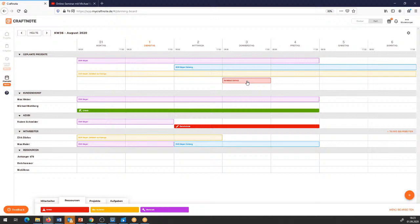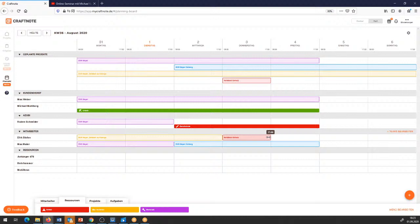Dann haben wir hier wieder das Projekt Notdienst Schulz – hier drüber angelegt – und das kann ich mir jetzt entsprechend zuweisen. Nochmal kurz zur Zusammenfassung: ich habe in den Projekten die Grobplanung – ich gebe einen Zeitraum vor, wann der stattfinden soll. Und die Detailplanung direkt auf meine Mitarbeiter bezogen mache ich dann hier in der digitalen Plantafel. Ich kann zum Beispiel sagen: der Notdienst Schulz wird mich am Donnerstag nur bis Mittag tangieren – dann könnte ich am Nachmittag den Kollegen Max Meier noch bei dem Projekt Meier Heizung unterstützen.